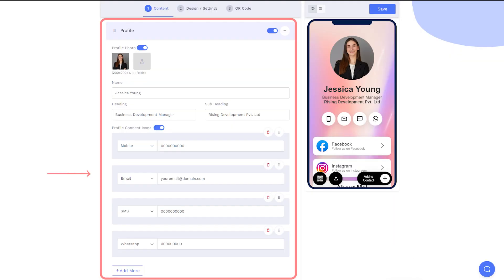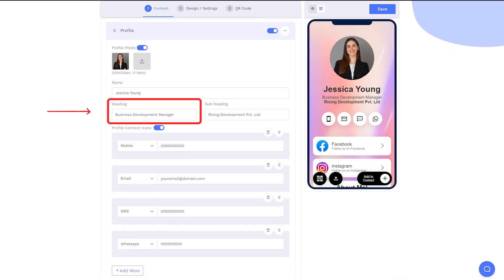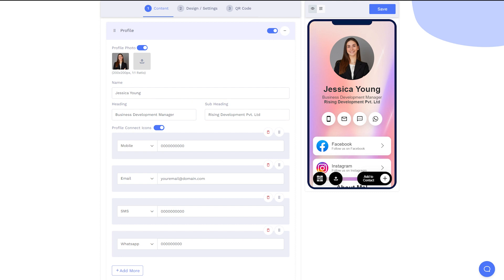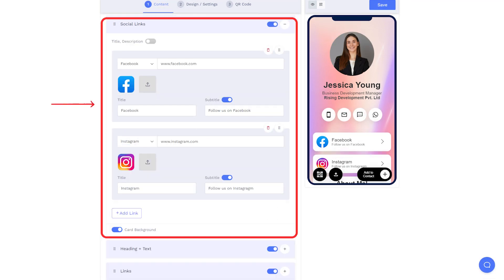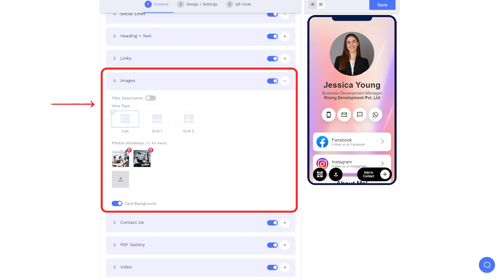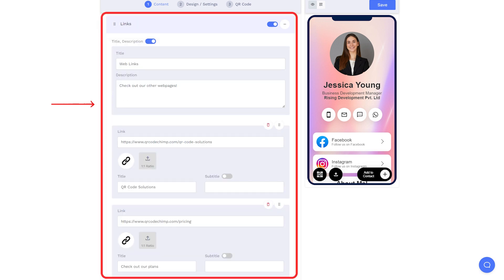Enter your profile details, such as name, job title, and company name. Also, fill up the contact details, social links, images, and web links, if any.